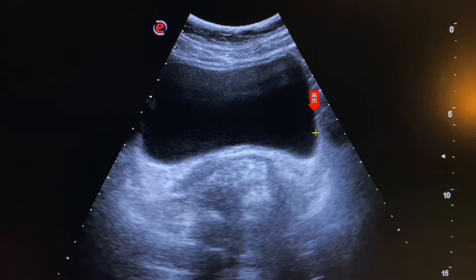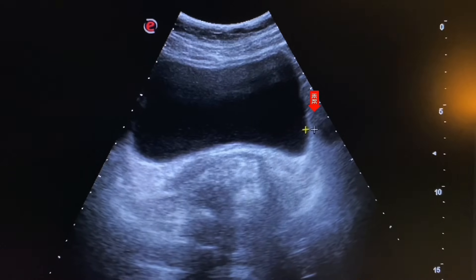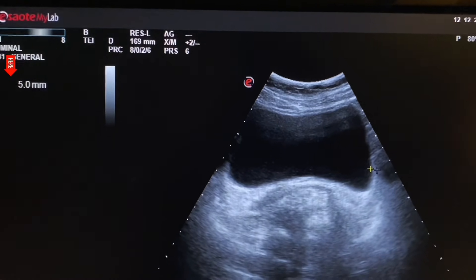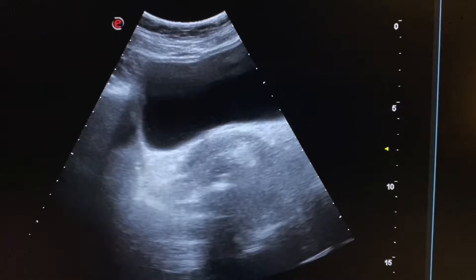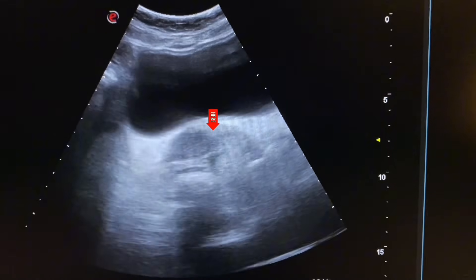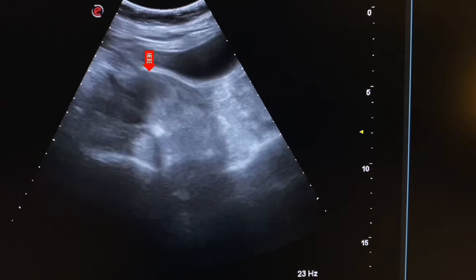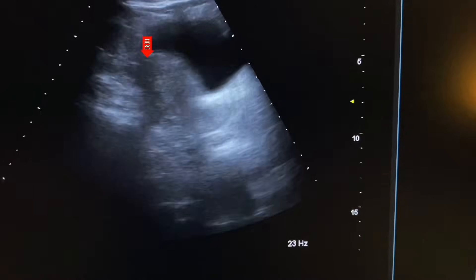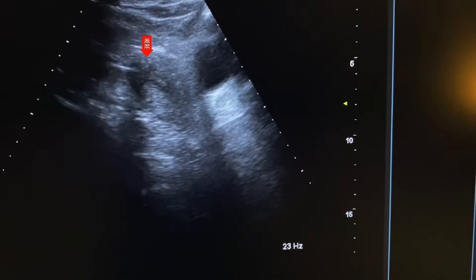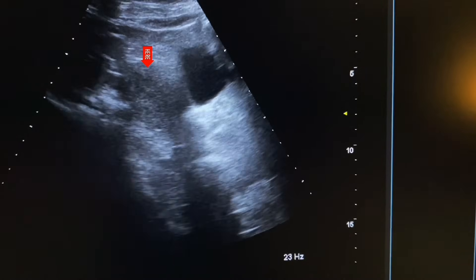Now we will measure the size of the urinary bladder wall. The wall thickness is 5 mm, which appears to be normal. This is the rectum, which contains gas, fecal matter, and fluid. This is the uterus. Here we see the endometrium, which appears as a thin line. Postmenopausal endometrium size should be less than 5 mm.